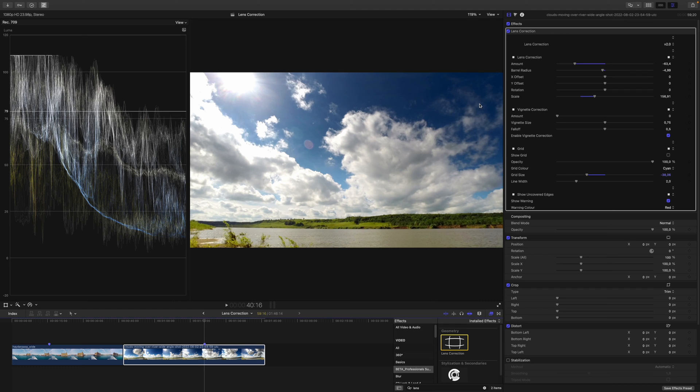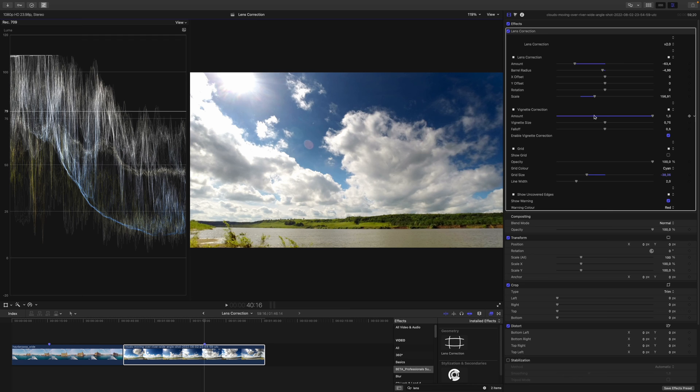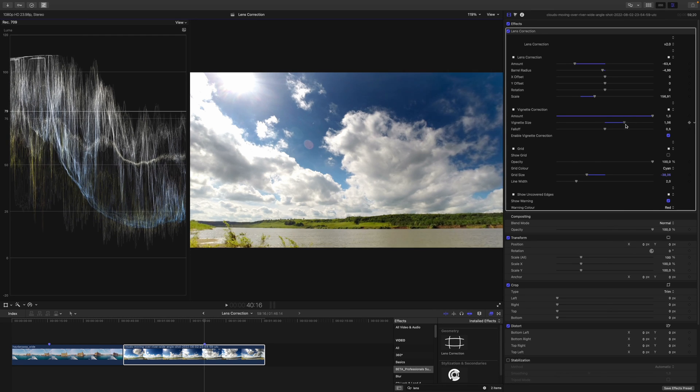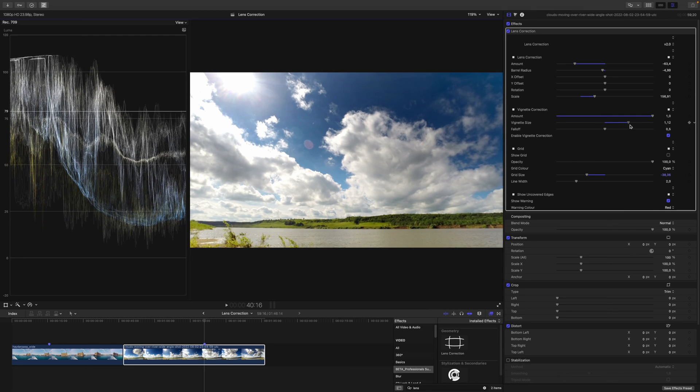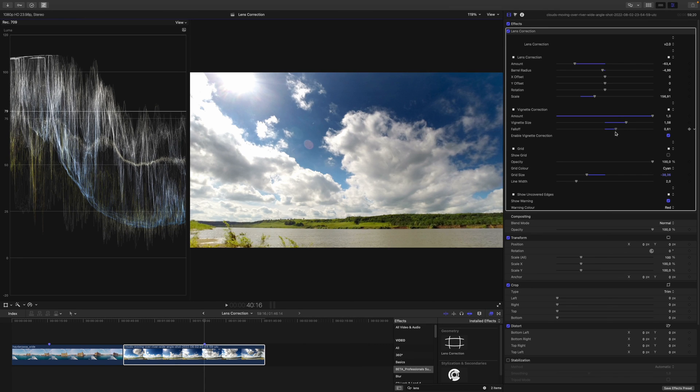Nevertheless, I want to show you the vignette correction. So the vignette correction does the opposite of a vignette. You can increase the amount, and you can see the edge here of the footage is moving upwards. This means it gets brighter. You can see it actually quite well here in the corner as well. You can also adjust the vignette size. You can make it a little bit bigger, so more of the edges will be affected and adjust the fall off as well. And I think this is quite okay.